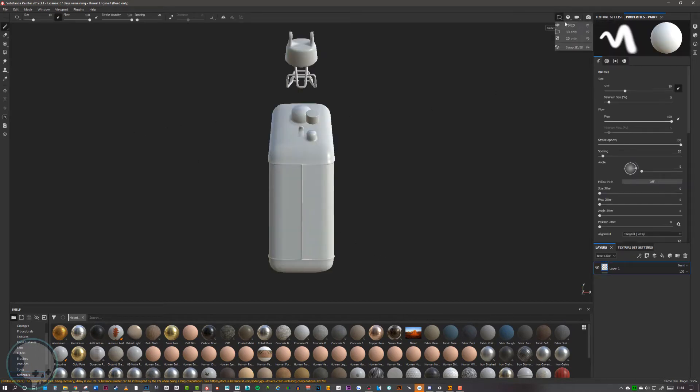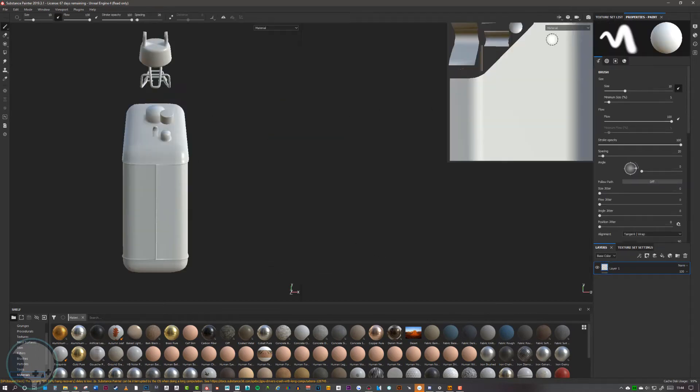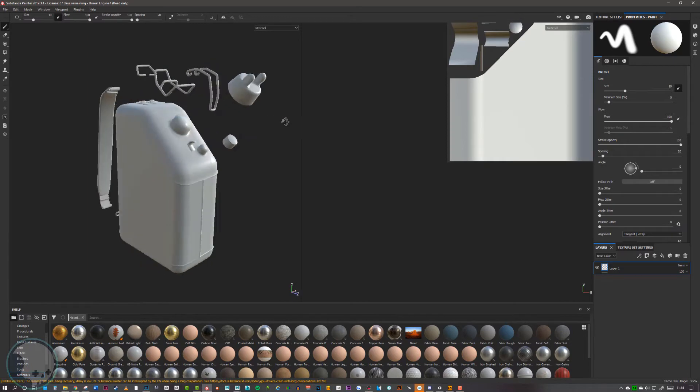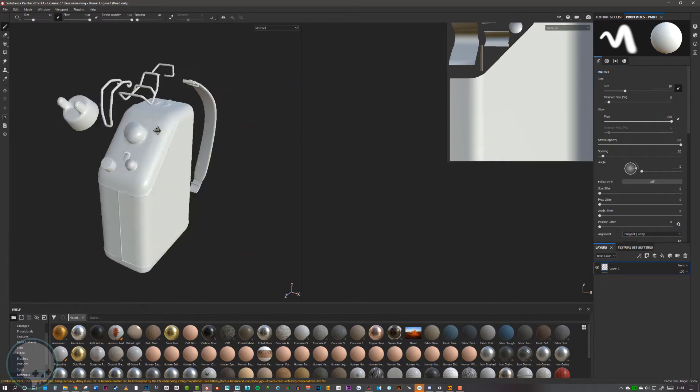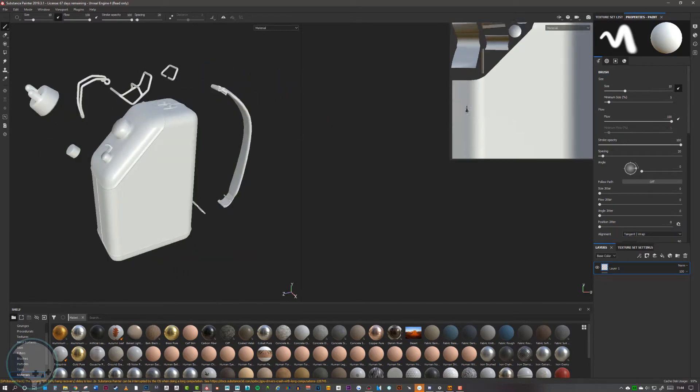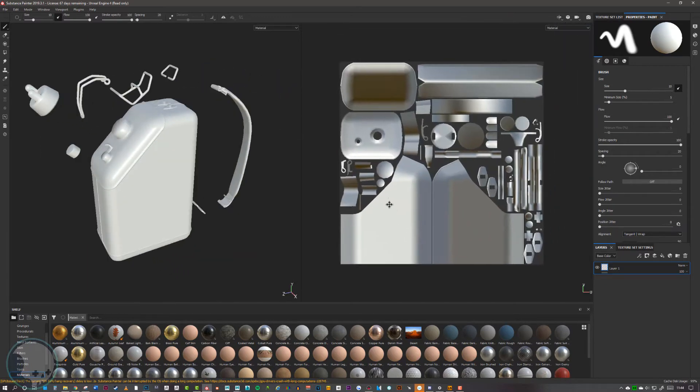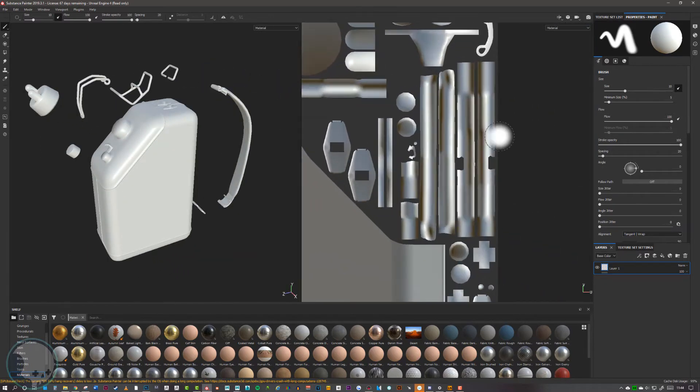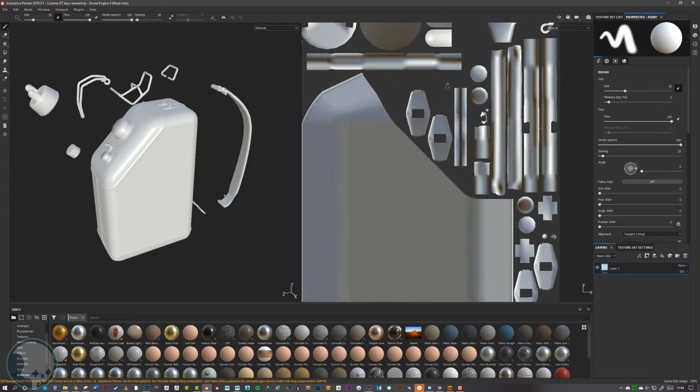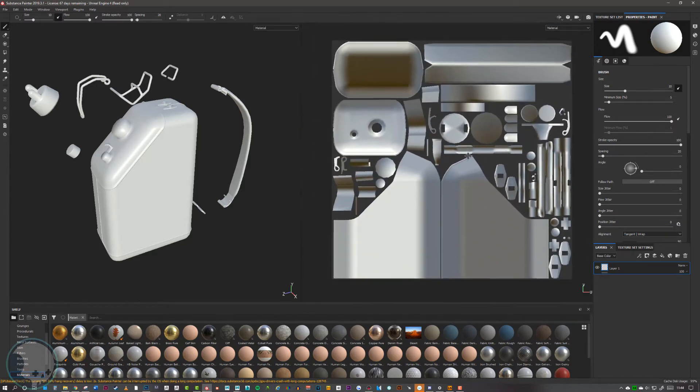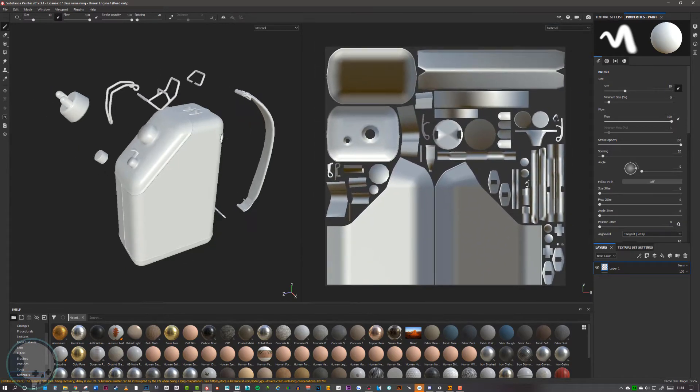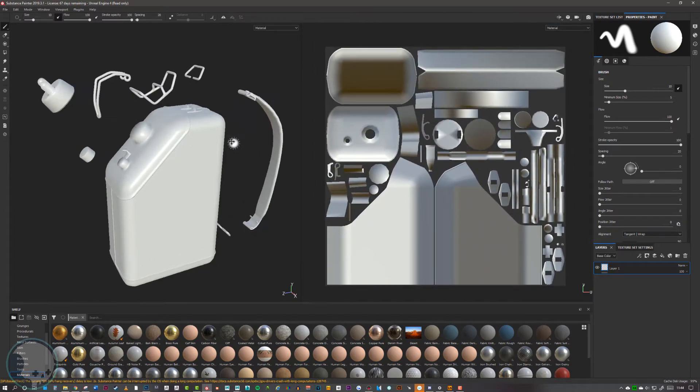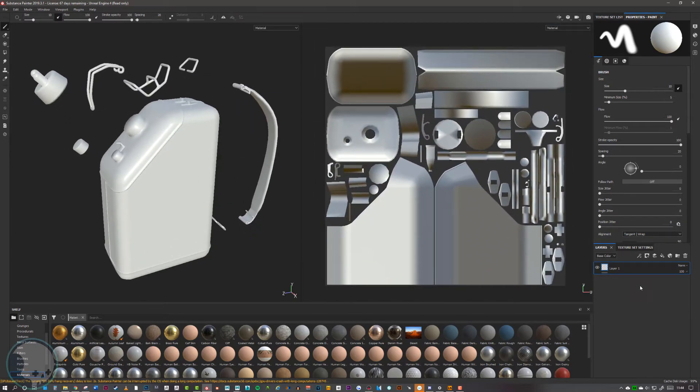First of all, you want to make sure that your asset is imported correctly, so just check it over and also check your UVs. Make sure that nothing is overlapping or going over the edge. Once you're happy with that, we can start the baking process.